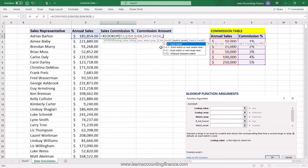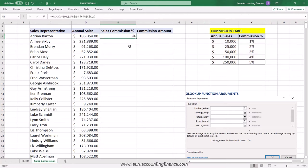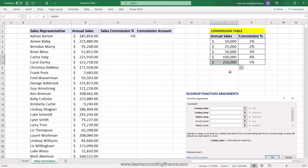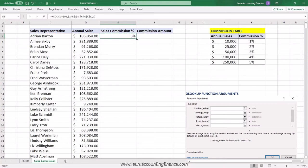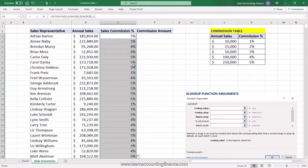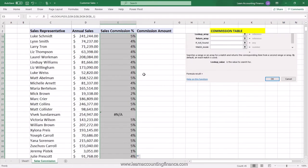Press comma to skip 'if not found', then comma again to reach the match mode argument. Since any sales from $1 up to $10,000 gets 1% commission, we use match mode value 1, which represents 'exact match or next larger item.' Press Enter and Excel returns 5% commission — because $185,854 falls between $100,000 and $250,000. Double-click the small square to copy the formula all the way down for all sales reps.